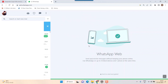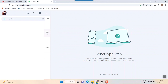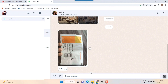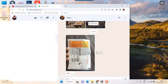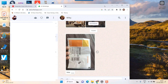My WhatsApp is now open. I'll find somebody to send the file to — for example, I'll click on this person and their WhatsApp chat window will open.